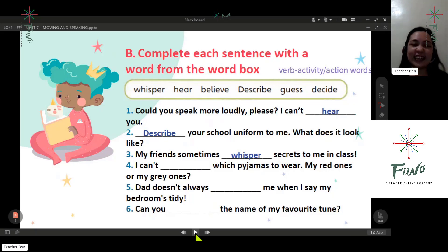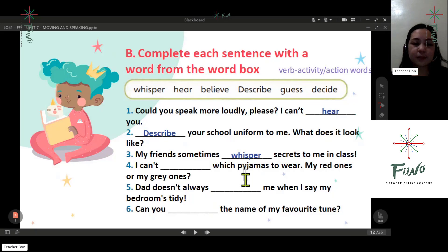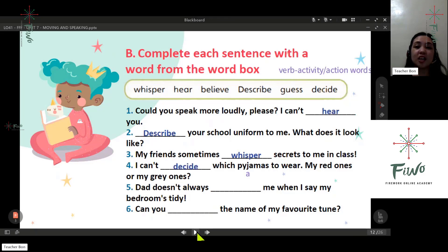You do it secretly. Number four: I can't decide which pajama to wear — my red one or my gray ones. Pajamas — it is a sleepwear. What's your answer — decide. Correct.